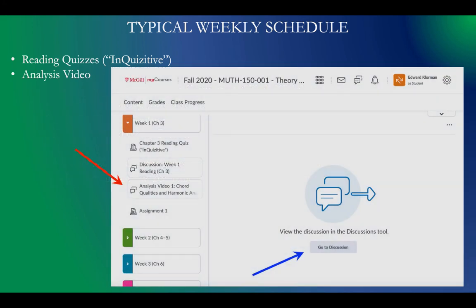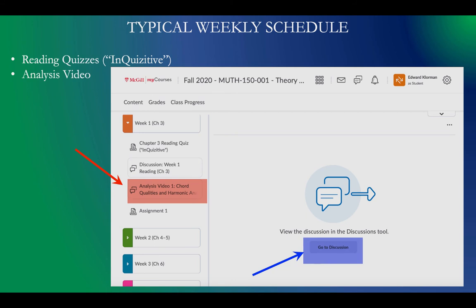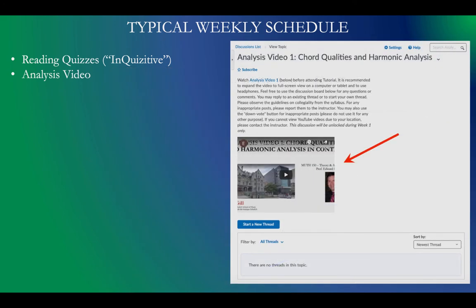To access the analysis videos in MyCourses, go to Content and under Week 1 you'll see on the left the red arrow for Analysis Video 1. Then in the center, click the blue arrow that says Go to Discussion. Here you'll find a discussion page where in the middle you'll see the video with a play button — you can make it full screen. I recommend watching it on a computer or tablet with a large screen rather than a mobile phone. On the same page, you can start a new thread, post a question, or respond to what someone else has posted — the page has both the video and a discussion.